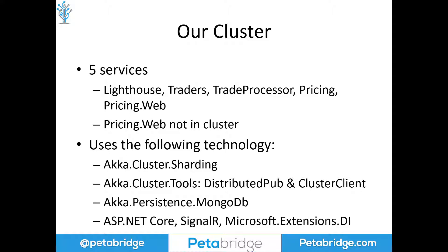In terms of our non-Akka.NET technologies, we're using the ASP.NET Core stack with SignalR. We're also using Microsoft.Extensions.DependencyInjection pretty heavily, particularly inside our web service where we need to grab access to our SignalR hub for being able to render this price data on screen.